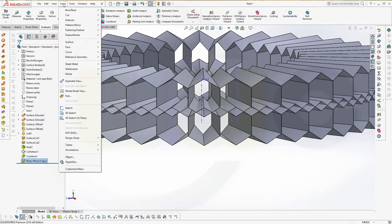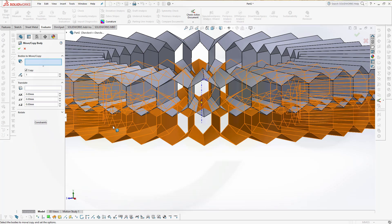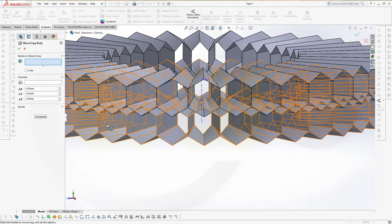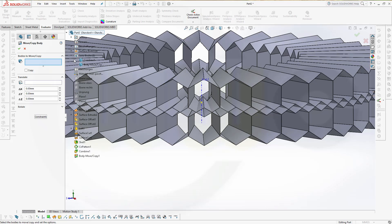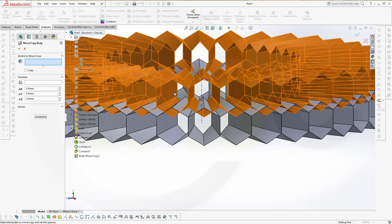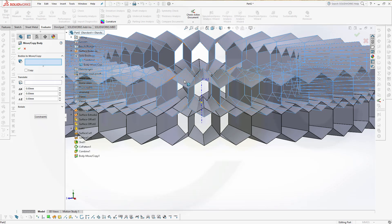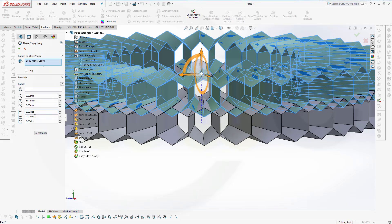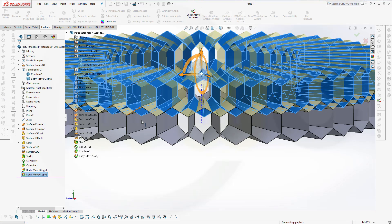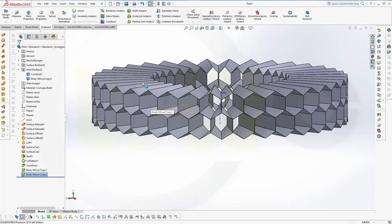Then another move copy, but no copy. Let's take a look on my solids. I want to move the body, that's the upper one, so I want not to copy but to move this one. And I want to rotate it around the y-axis by five degrees and confirm. Looks pretty good.